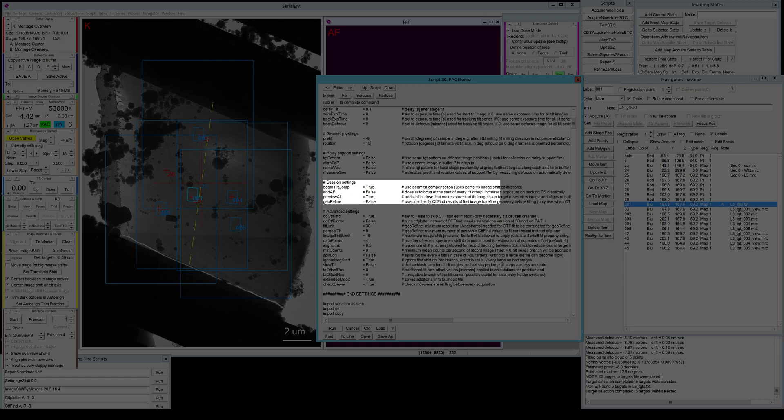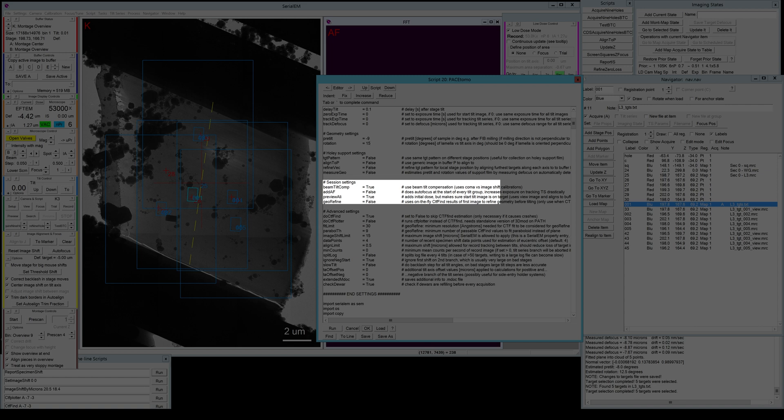Then we have a couple more settings here. This is the beam tilt compensation, and this you should of course always set to true to compensate for any beam tilt versus image shift. But this requires that you've done the calibration before, and I showed this in the very first setup video. If you're really paranoid about keeping your autofocus within bounds, you can also run an autofocus at every tilt branch on the tracking area. This will cause a lot more exposure on your tracking area and basically makes it useless. But if you want to sacrifice this to make sure your autofocus works well, you can use it here. I never use it.